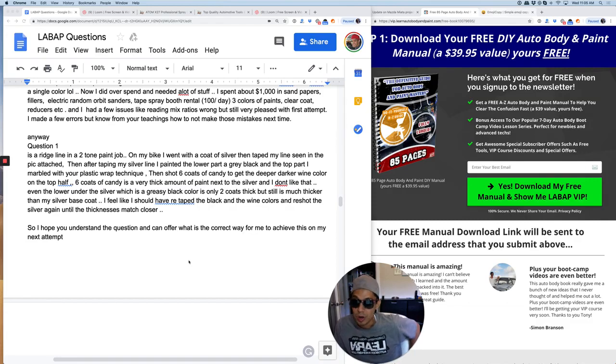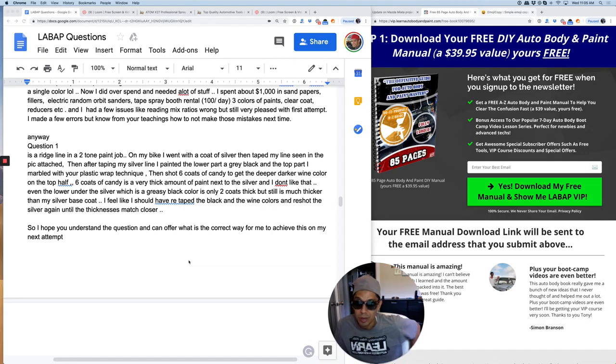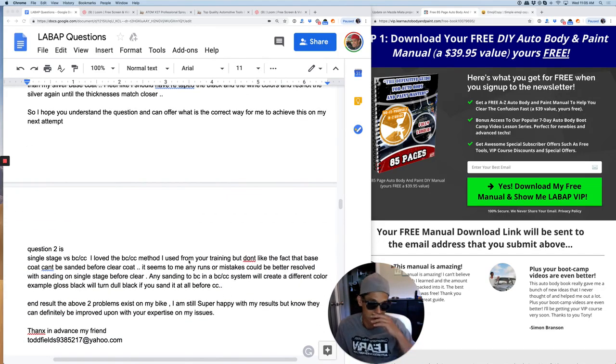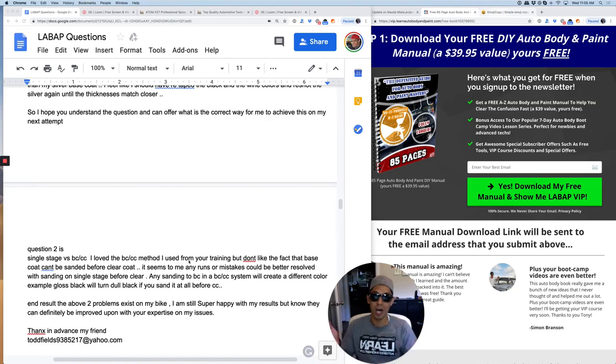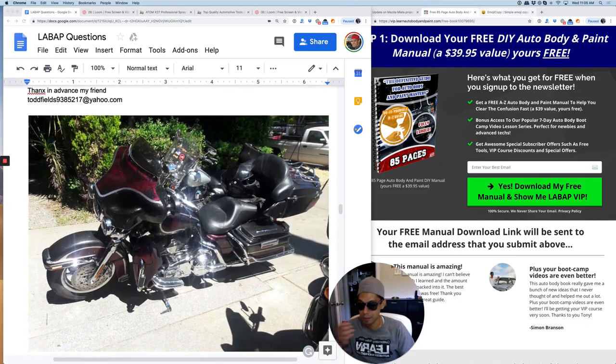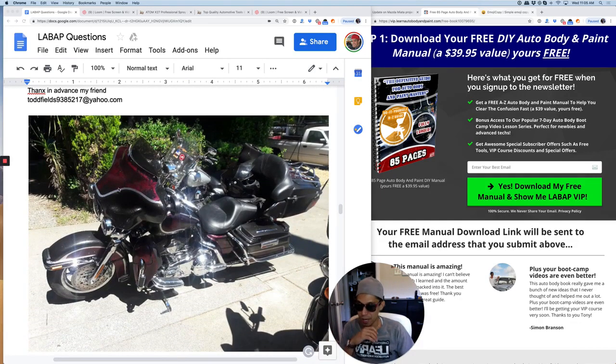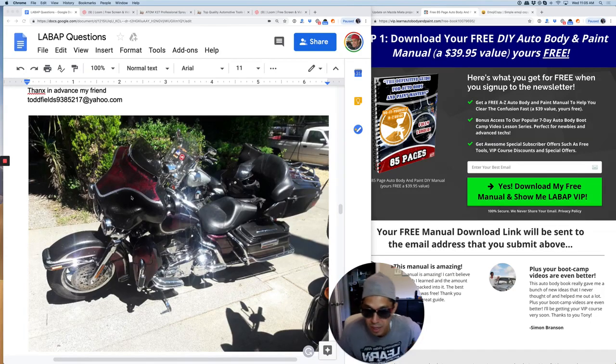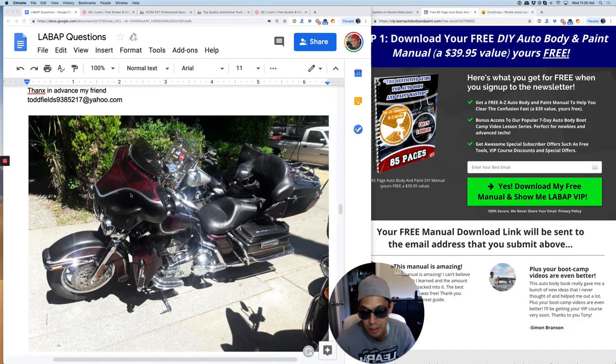I feel like I should have re-taped the black and wine colors and re-shot the silver again until the thickness matches closer. So I hope you understand the question and can offer what is the correct way for me to achieve this on my next attempt. So what I would do is, because you shot your silver, let's take a look at your bike.